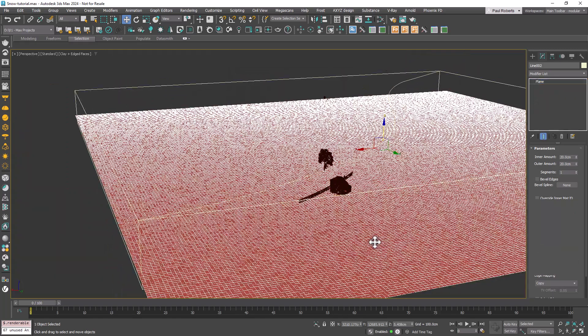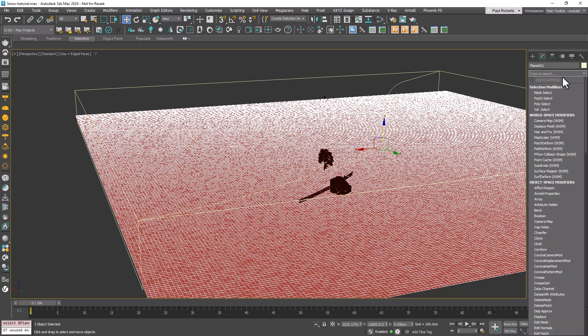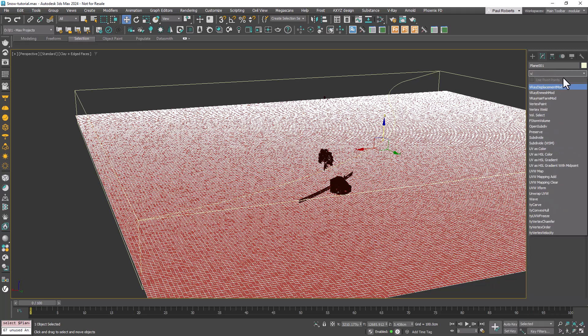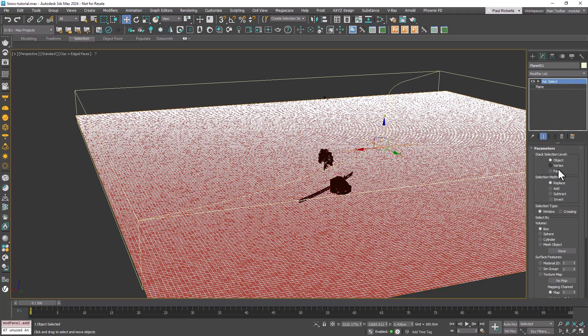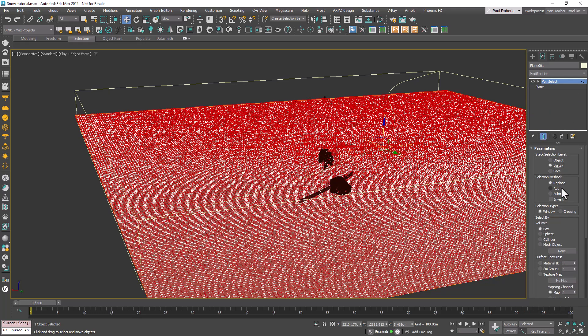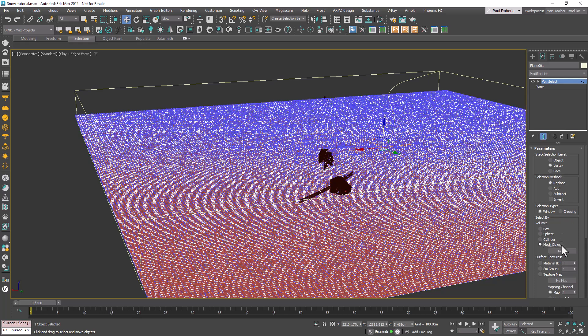Select the landscape, add a Volume Select modifier, set the Selection Level to Vertex, the Mode to Replace and Select By to Mesh Object. Use the Excluded Spline as the Mesh Object.